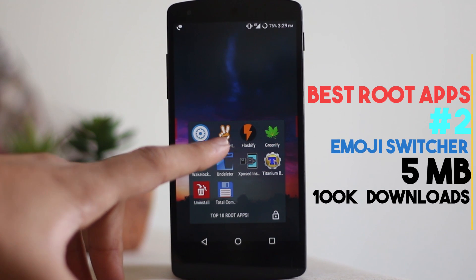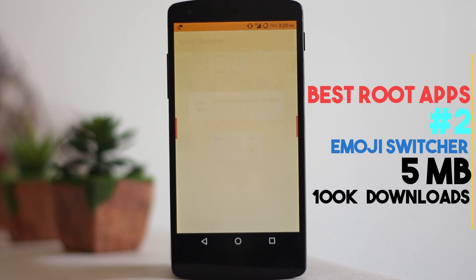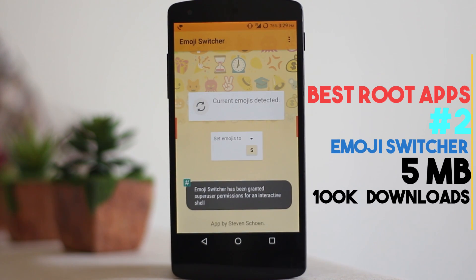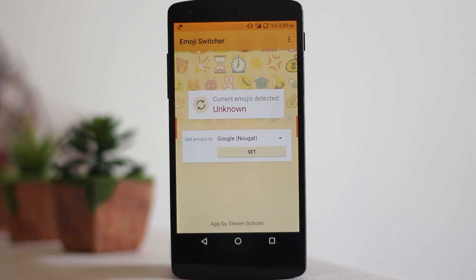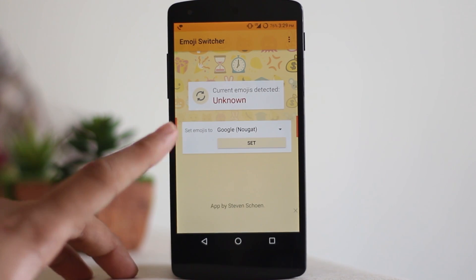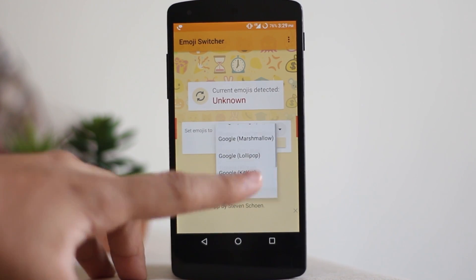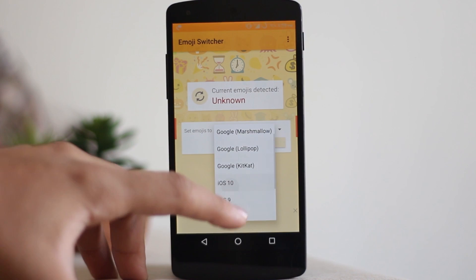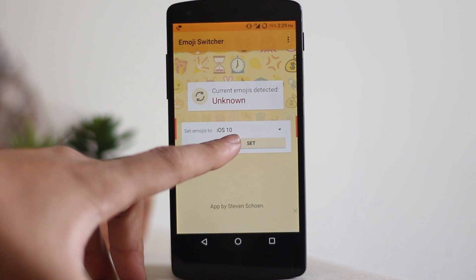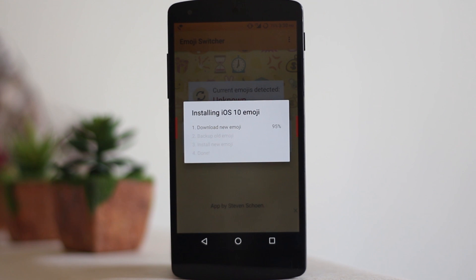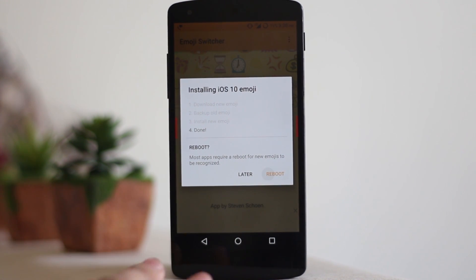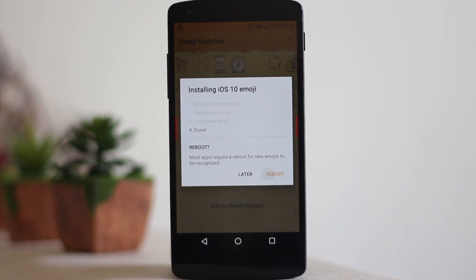The second application is called Emoji Switcher. Once you are connected to the internet it will detect which emojis are running on your device, then you can change it to whichever you want. I turned it to iOS 10 — it will download all the emojis, ask for a reboot, and you are done.